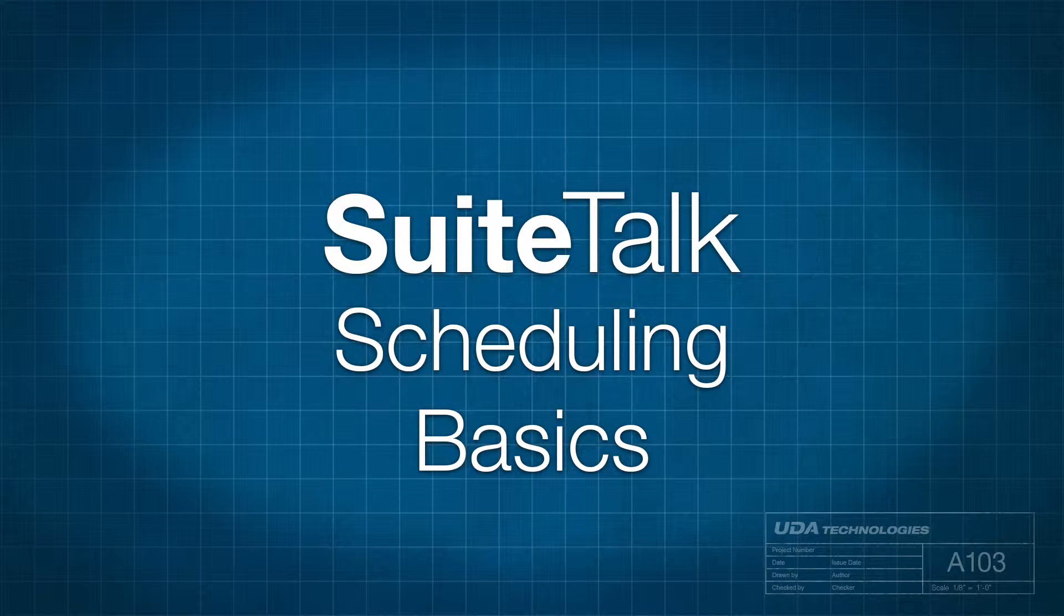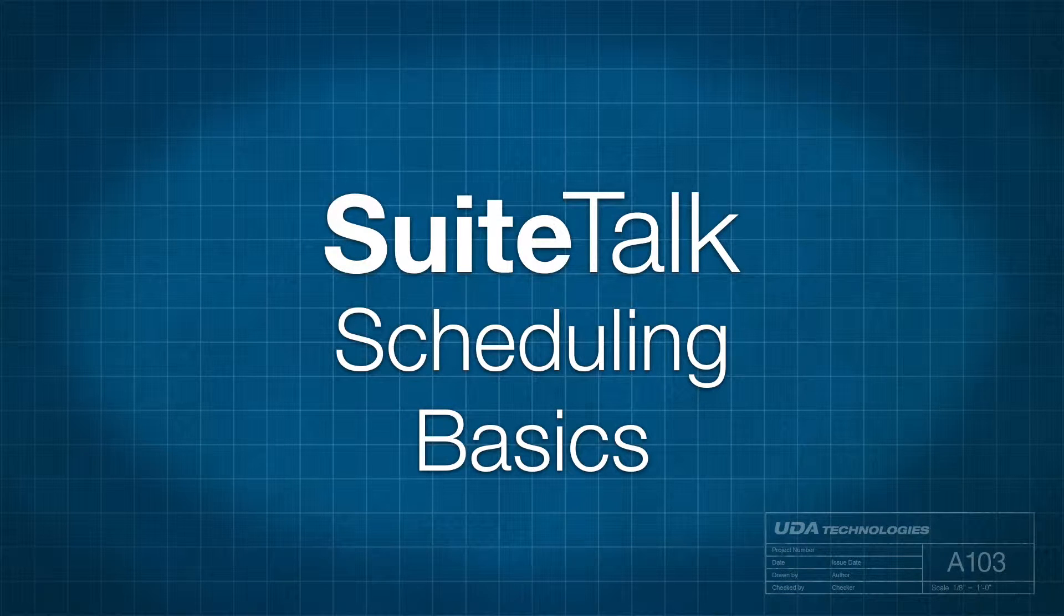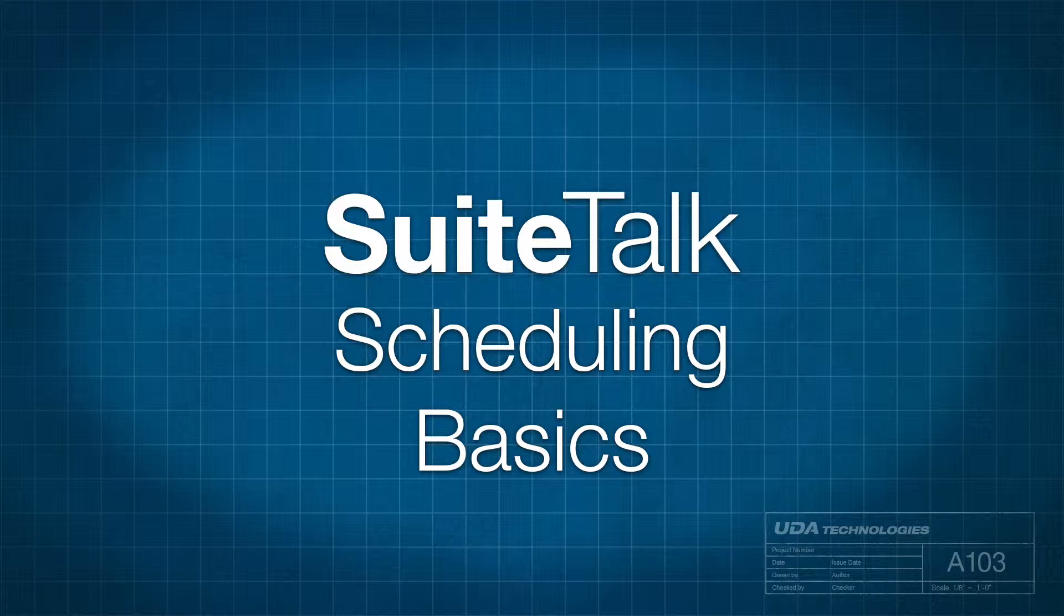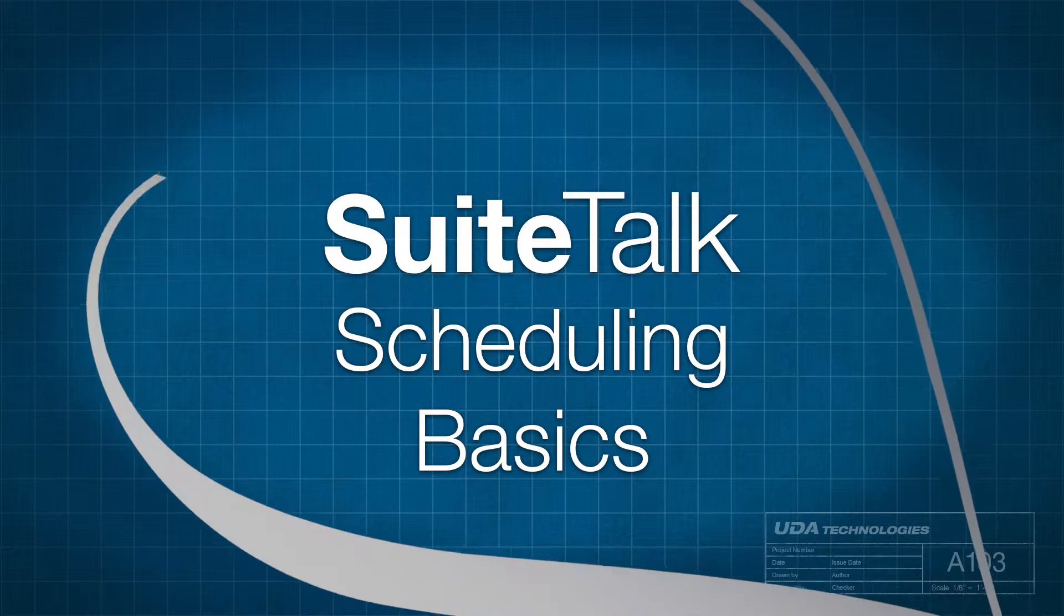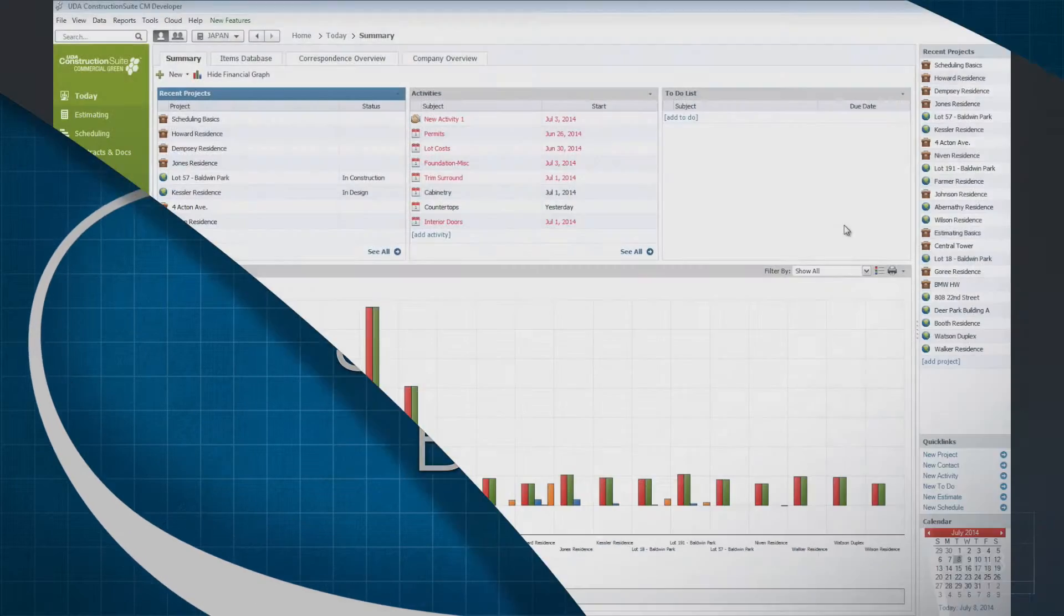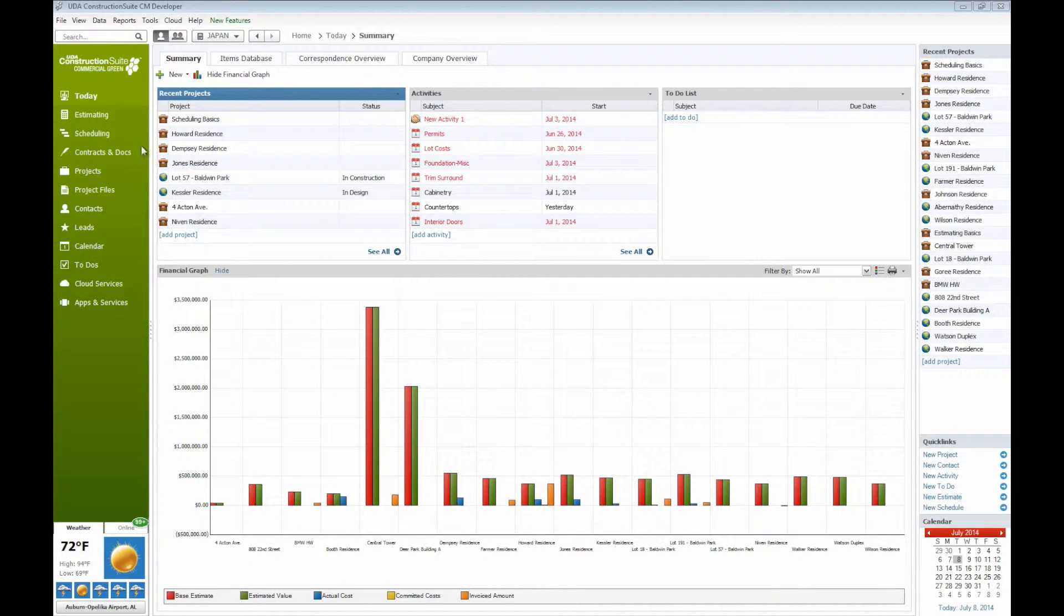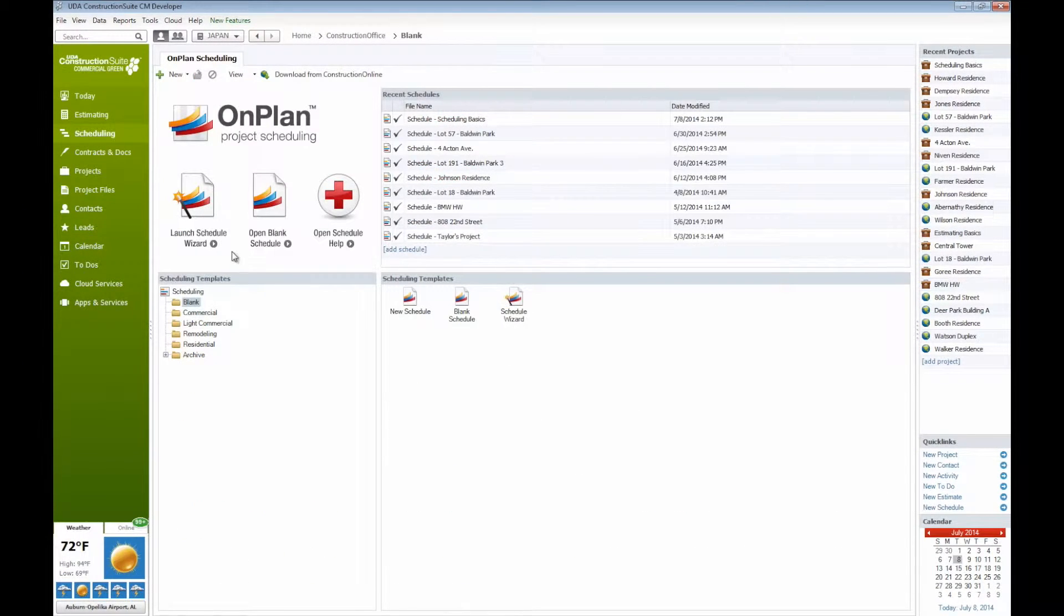Good day everybody and welcome to Sweet Talks with Ben. On today's Sweet Talk we're going to be looking at some of the basics of on-plan scheduling here within Construction Suite. As we're looking at the today screen, if we move over to the scheduling portion of Construction Suite,